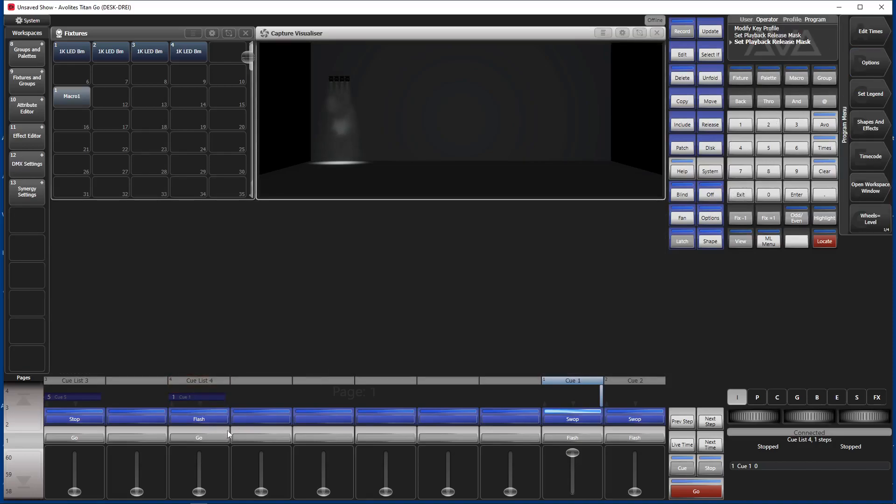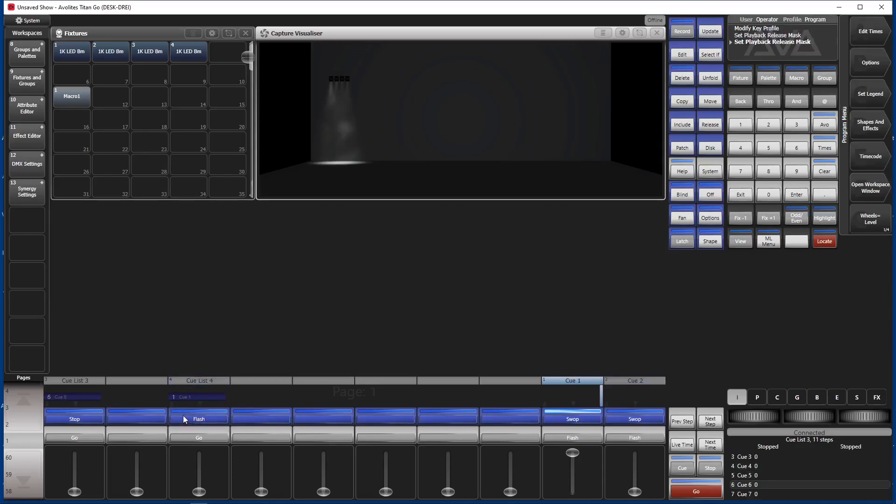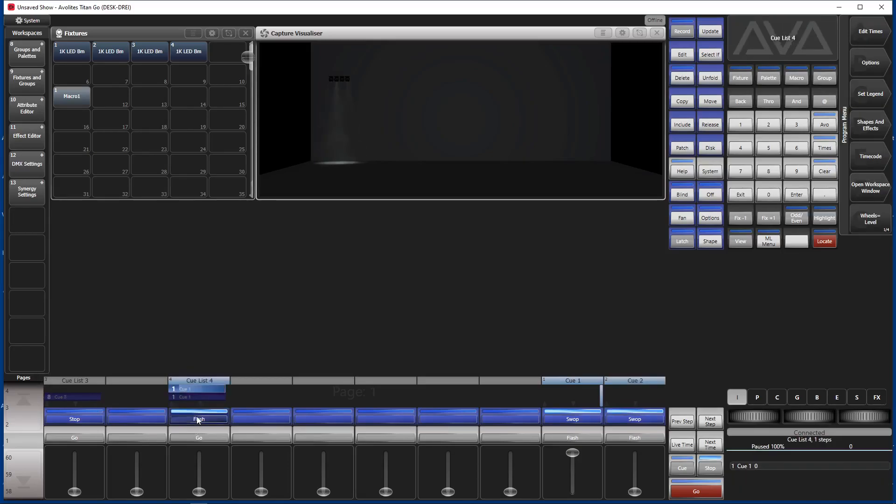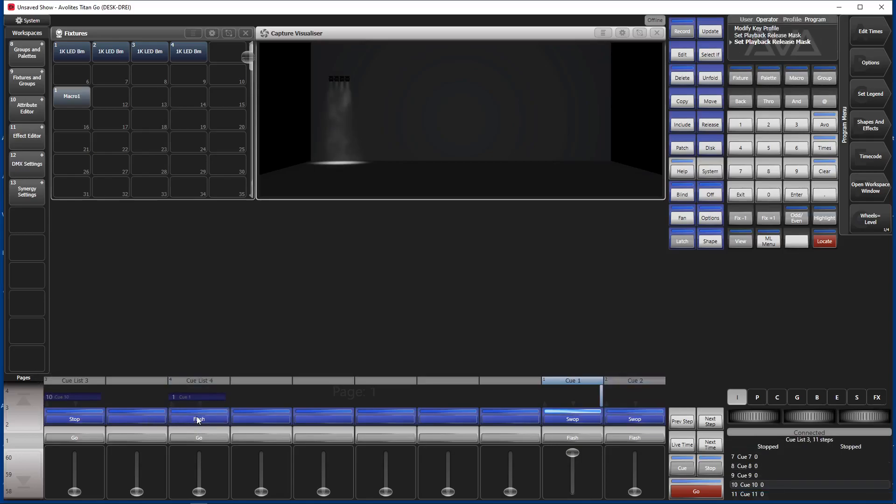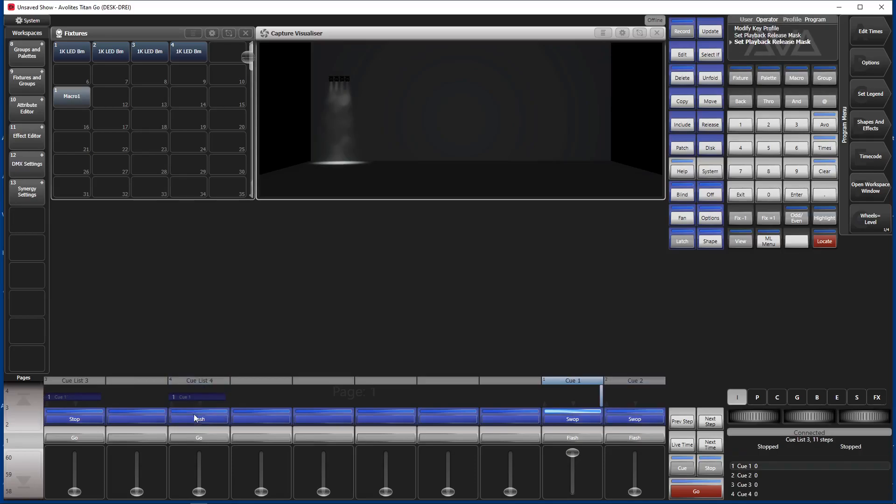And now we can already try, I guess. I can flash this and it strobes. And you see it does exactly what Rob wanted to do. So it flashes our moving lights and at the same time it advances the cue list. So this is how it's done.